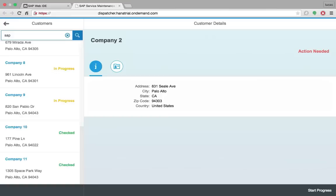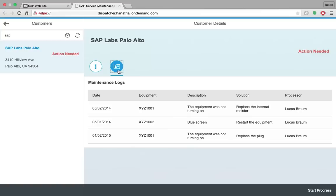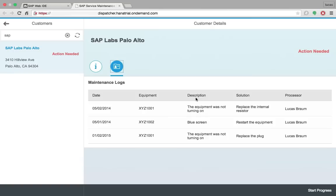So let me select the SAP here. Here I can see all the details like address, the status again, the customer name. And I am able to see a log of the maintenance with date, equipment, description, solution, also the processor.